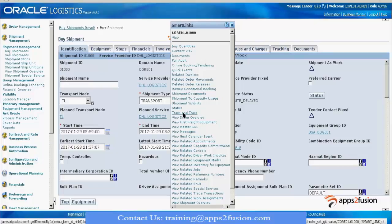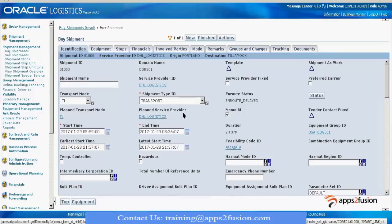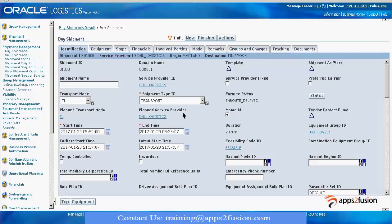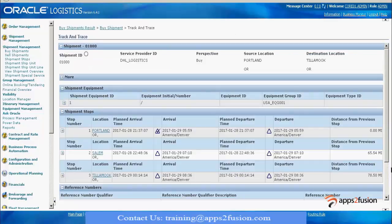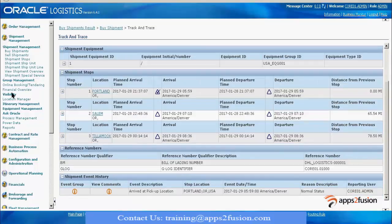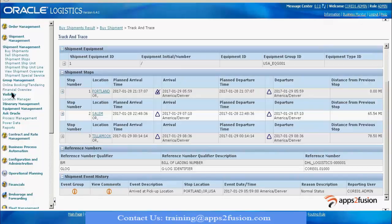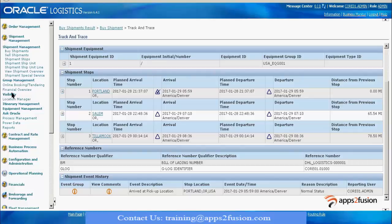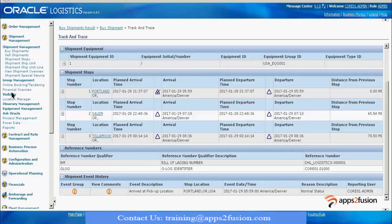I will do a track and trace to know what events exist for this shipment. If you go down, you can see the shipment event history showing events like arrival at the pickup location. This is the stop information, the event time, and the user. Since I have done it, my ID is reflecting here. If it was a carrier, their ID would have been reflected here. This is how the event gets captured.